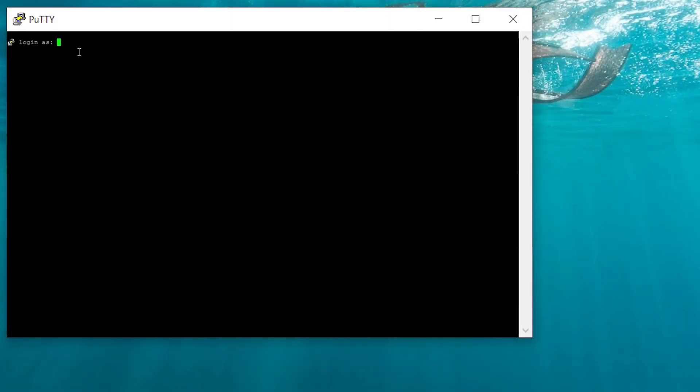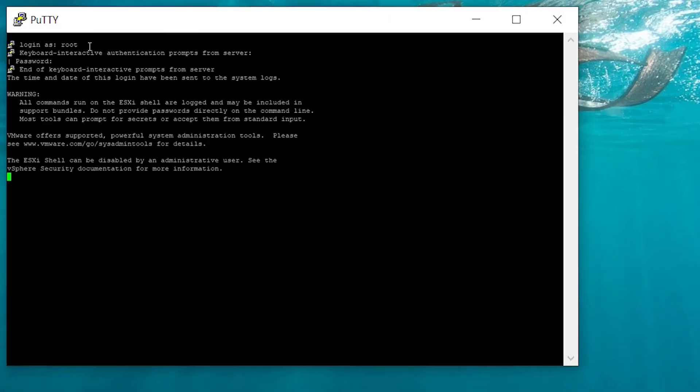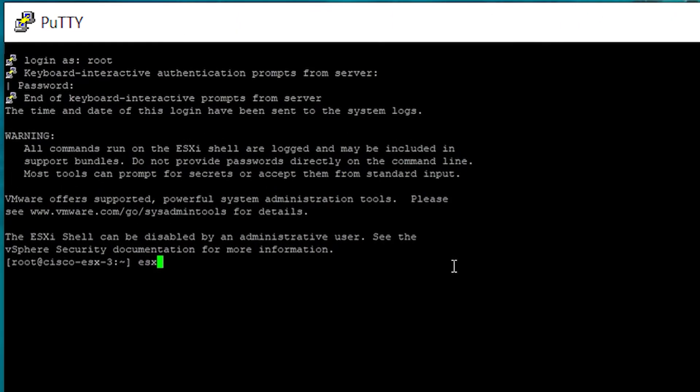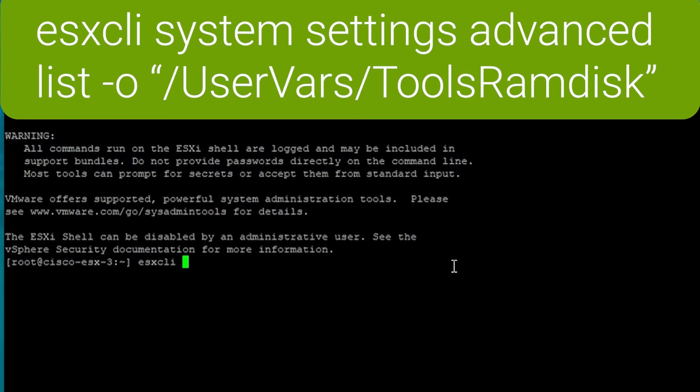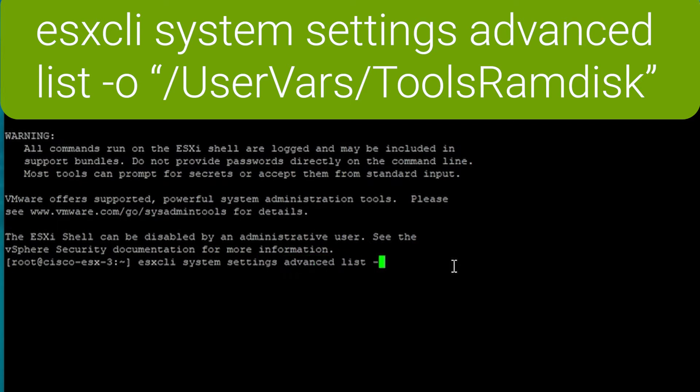Using PuTTY, SSH into the host and log in as user root. Once logged in, you can use the ESXi CLI command line to verify if the tools disk has been created or not. If it has been created, then it will list the contents as we have here.